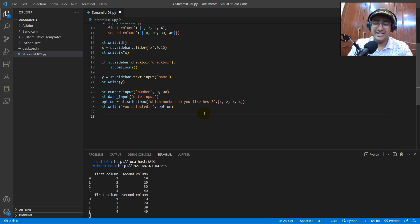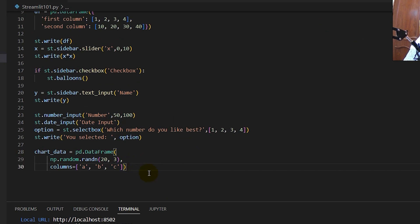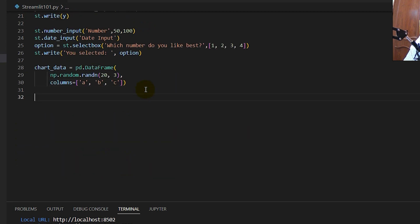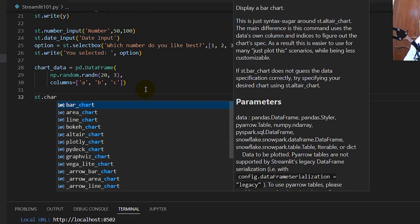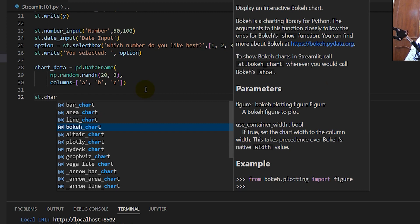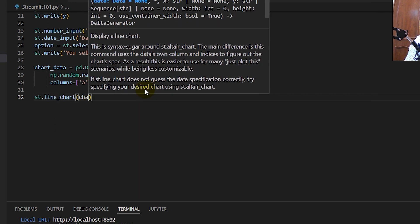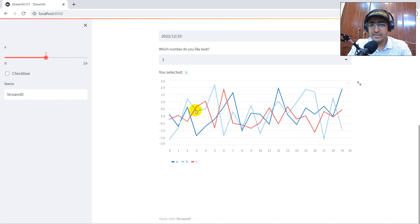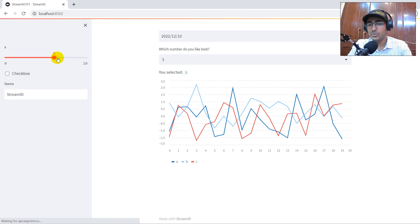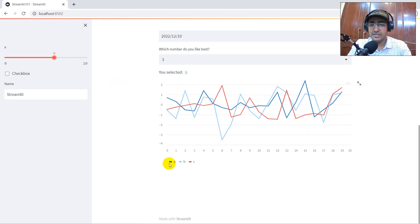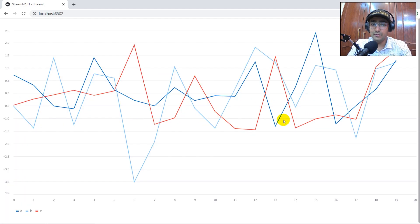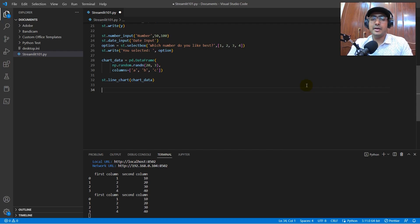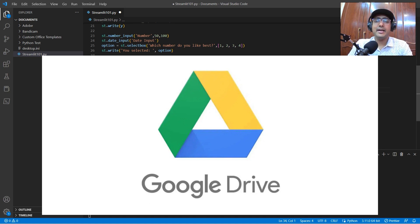Now let's draw a random chart. I've created a random DataFrame using `pd.DataFrame` with `np.random`. To display it as a line chart, use `st.line_chart(chart_data)`. There are many chart options available: bar chart, area chart, line chart, Bokeh chart, and more. Save it and you can see the random chart with legends A, B, C. Changing the inputs randomly regenerates the chart since the data is created through `np.random`. You can also expand the chart view.